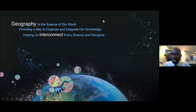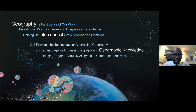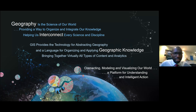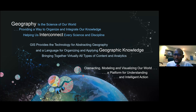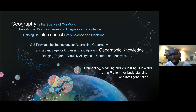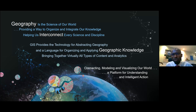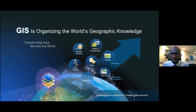This GIS technology is actually helping us to connect, model, and visualize our world. These GIS technologies are the platform that help us to understand our world better, and at the end of the day we have to make intelligent, smart decisions about our world. This is the power of geography, the power of GIS that we're talking about.